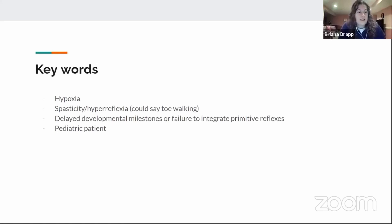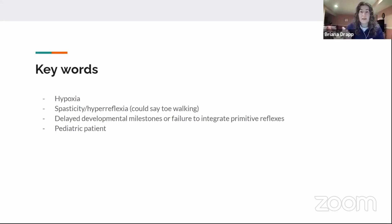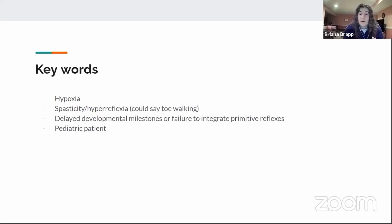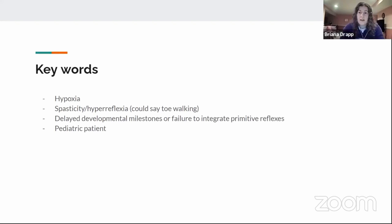Key words to think of on the exam: hypoxia at childbirth or in infancy should make you think CP. Spasticity and hyperreflexia — for instance, a kid walking on their toes due to tight gastrocs — are indicative of an upper motor neuron disorder. Delayed developmental milestones or failure to integrate primitive reflexes, such as still having the palmar grasp reflex at eight months or a persistent ATNR causing problems with dressing, are classic board cues.